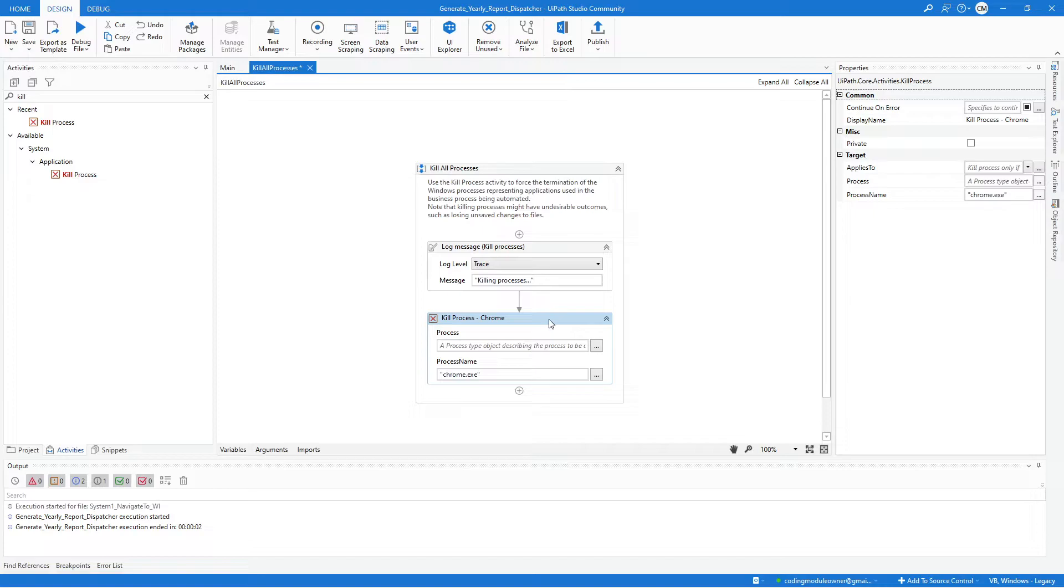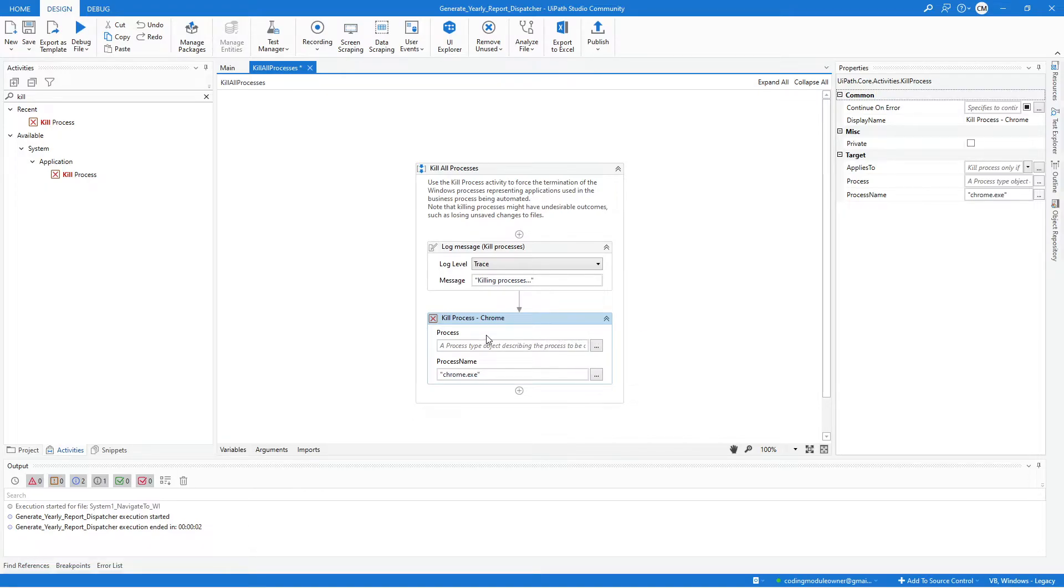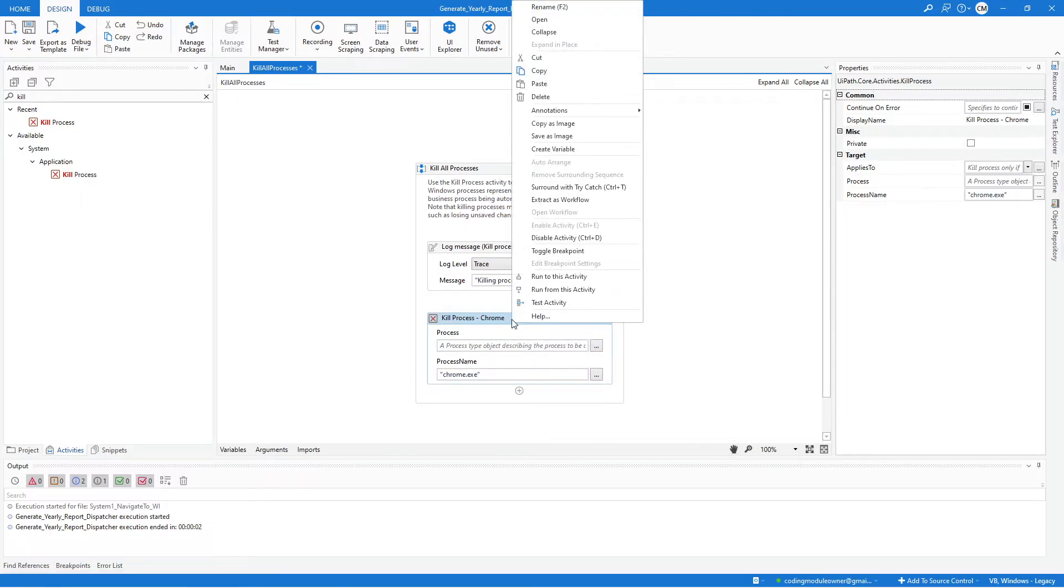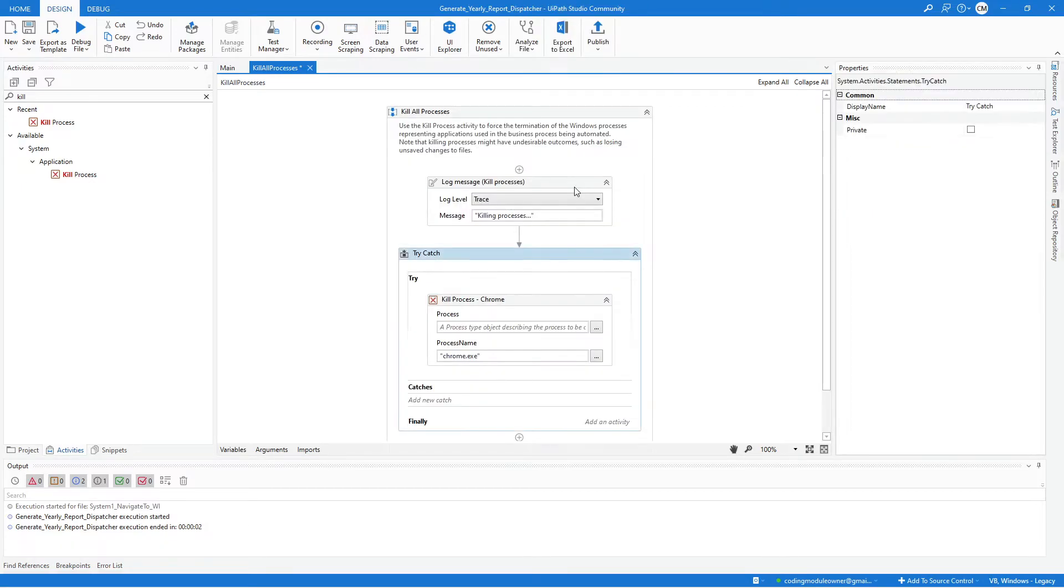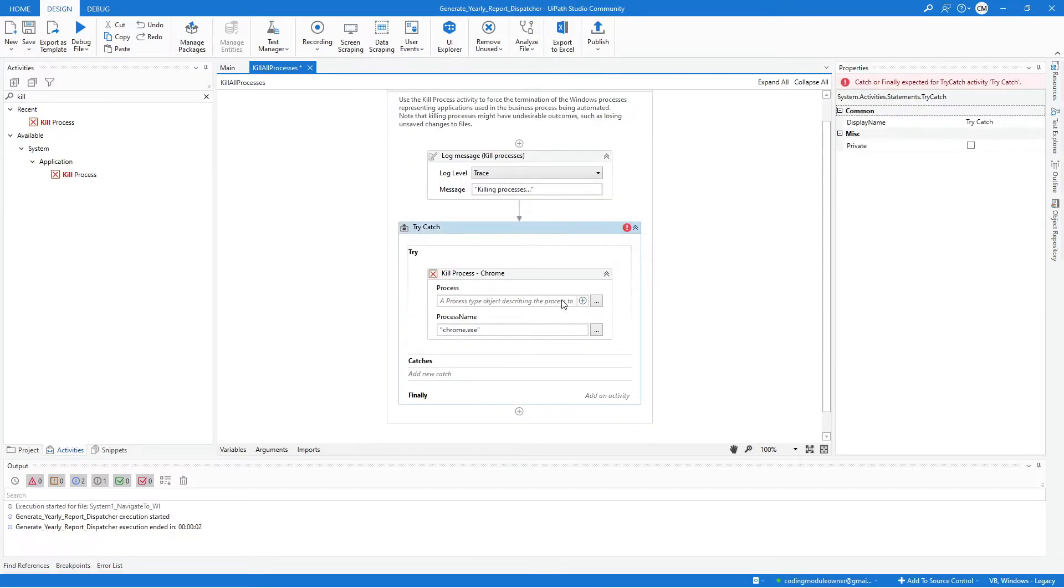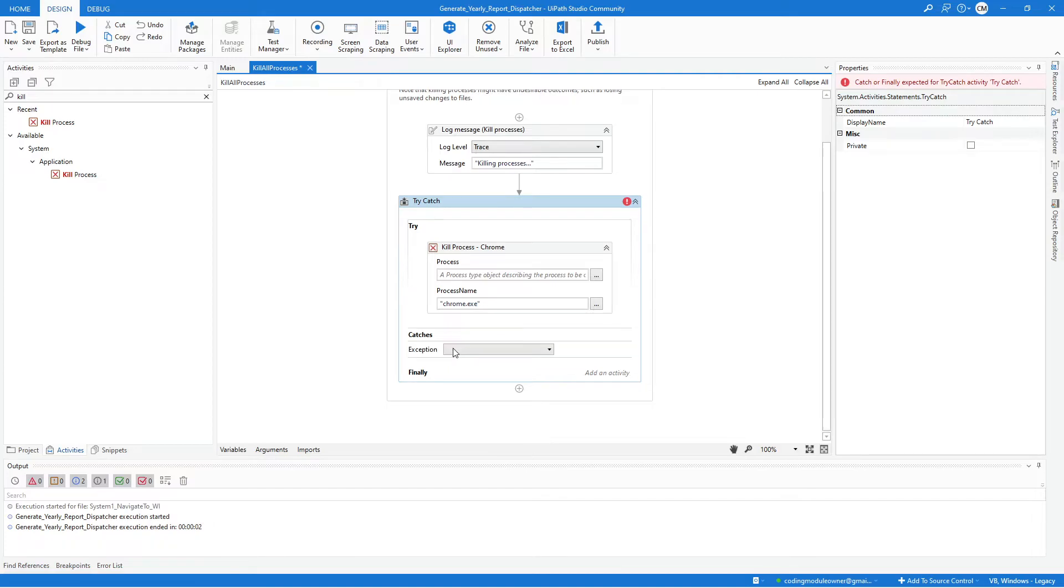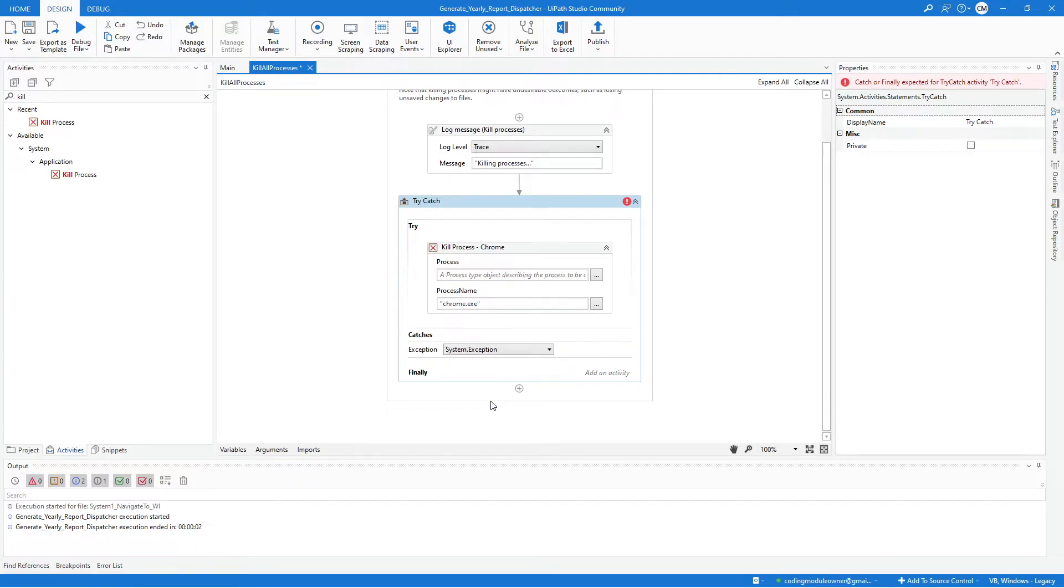The activity could produce an error. I'm not sure if you can still remember in the Client Security Hash exercise, we were getting an error when executing this activity. So I recommend surrounding it with Try Catch activity to handle any possible error. To do that, you can just simply right-click this activity and select Surround With Try Catch. And here we will add a new catch and select the System.Exception.